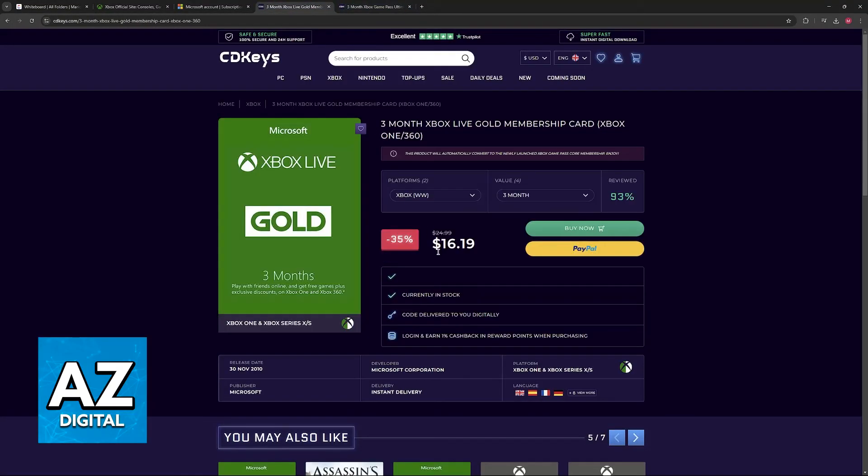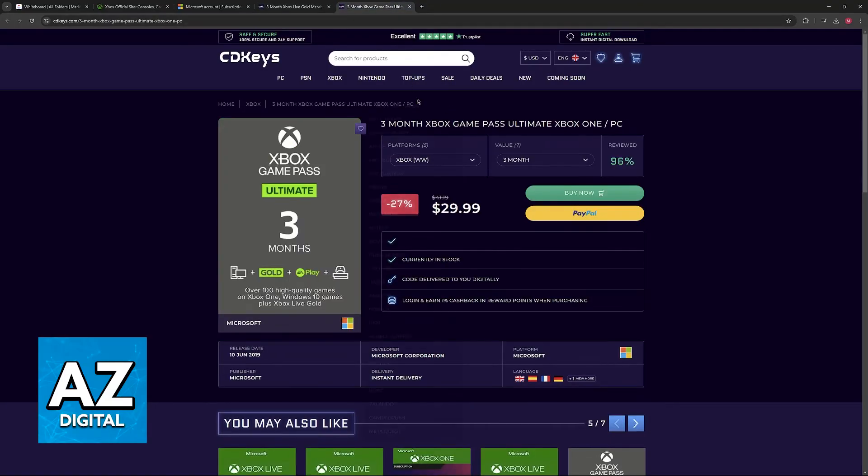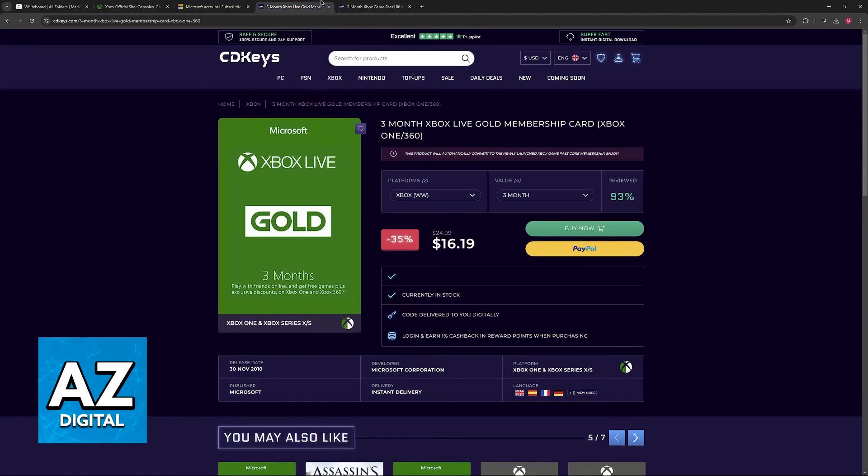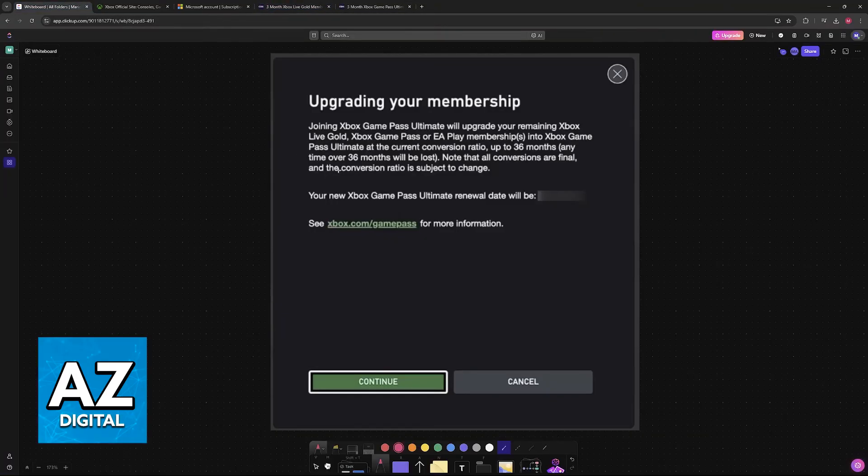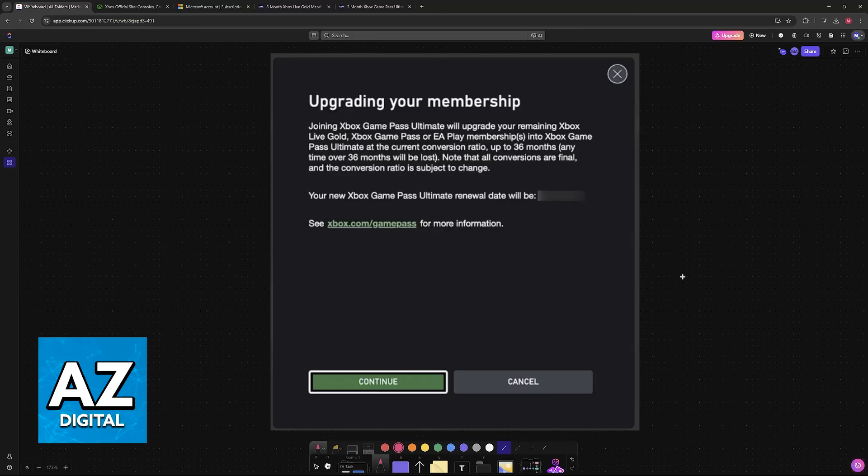But it might still be worth it to purchase these cards for Xbox Live Gold for cheaper and then make the conversion. You will have to decide and see the prices for yourself, but keep in mind that the conversion is not one-to-one anymore.